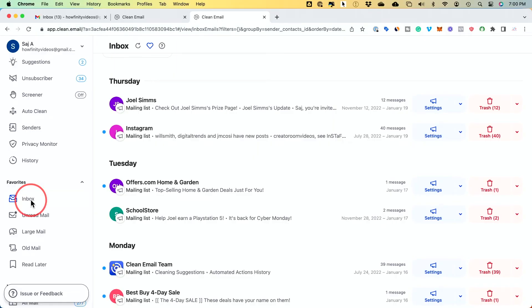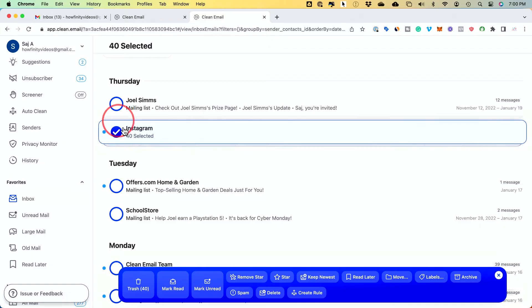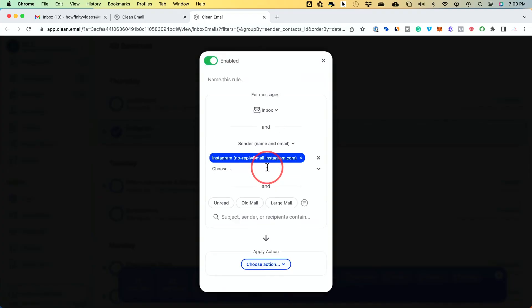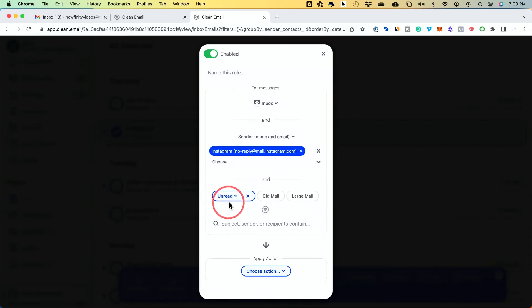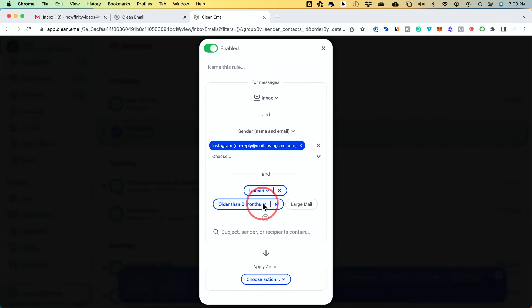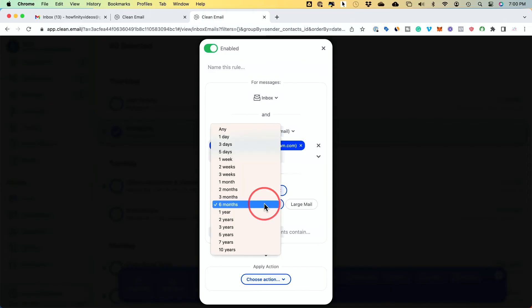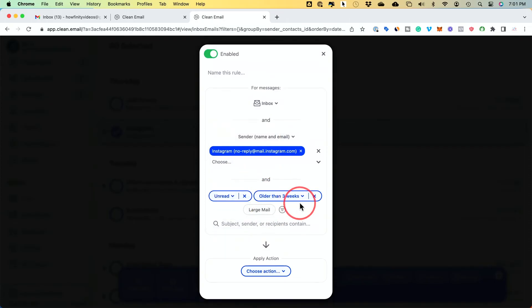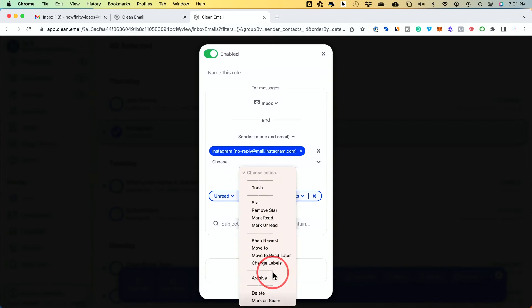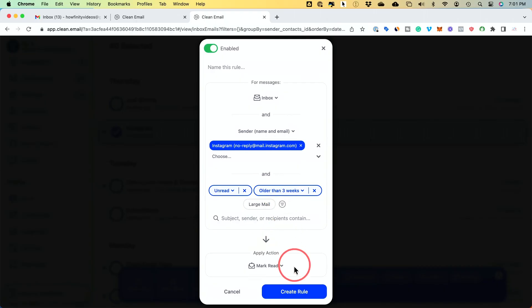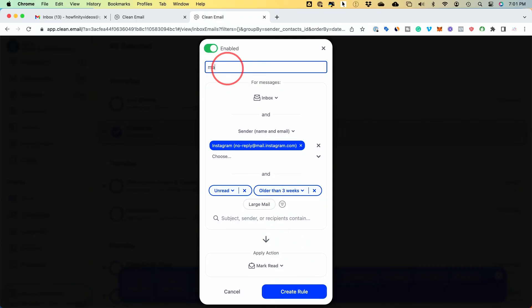To set this up, click your inbox, select the sender, and create a rule. Press edit to configure it — here you can see the sender's email and add other senders as well. Select all unread messages, then set the age filter to older than three weeks (the default is six months, but you have other options). For the action, choose mark as read. You can also name the rule — I'll name it 'mark as read' — then create the rule.